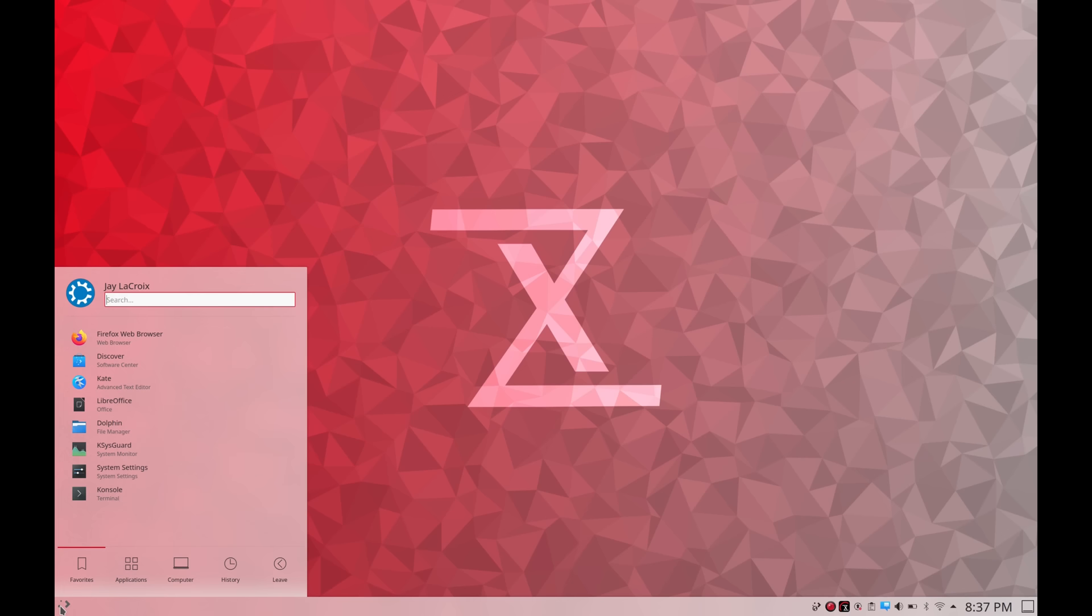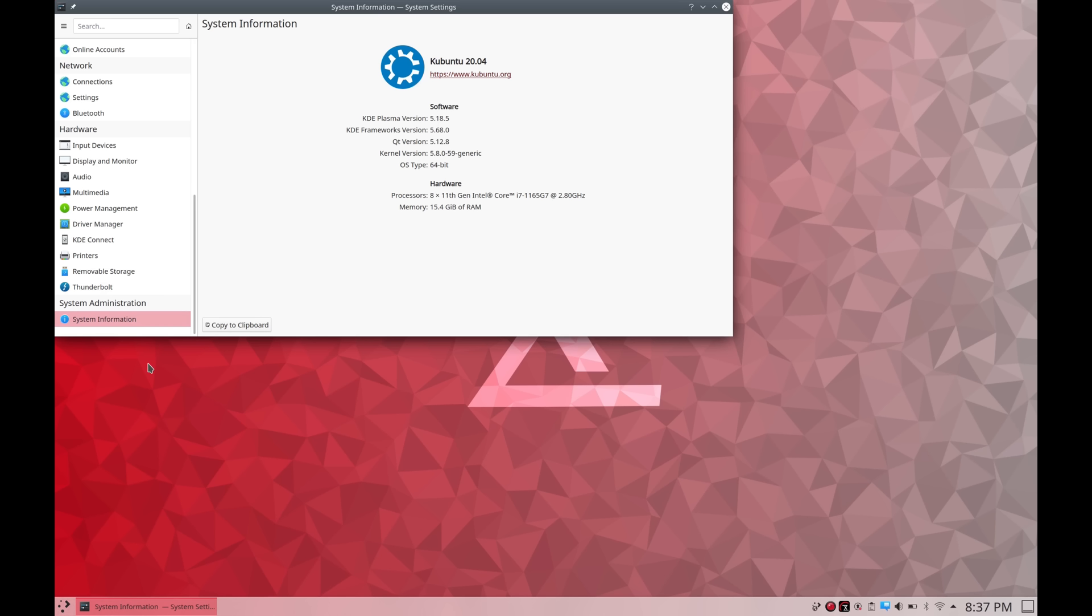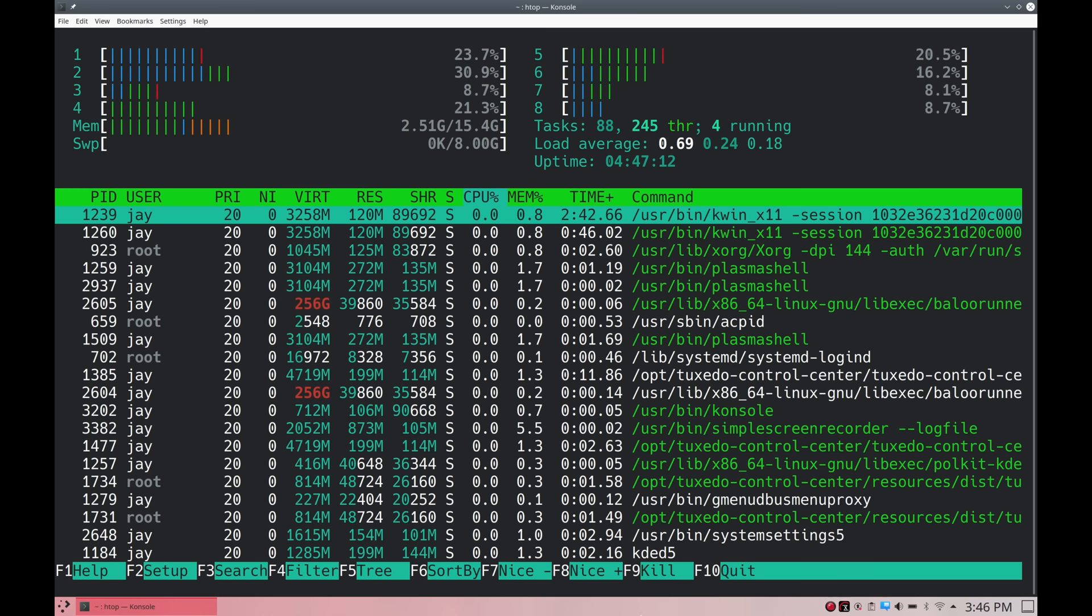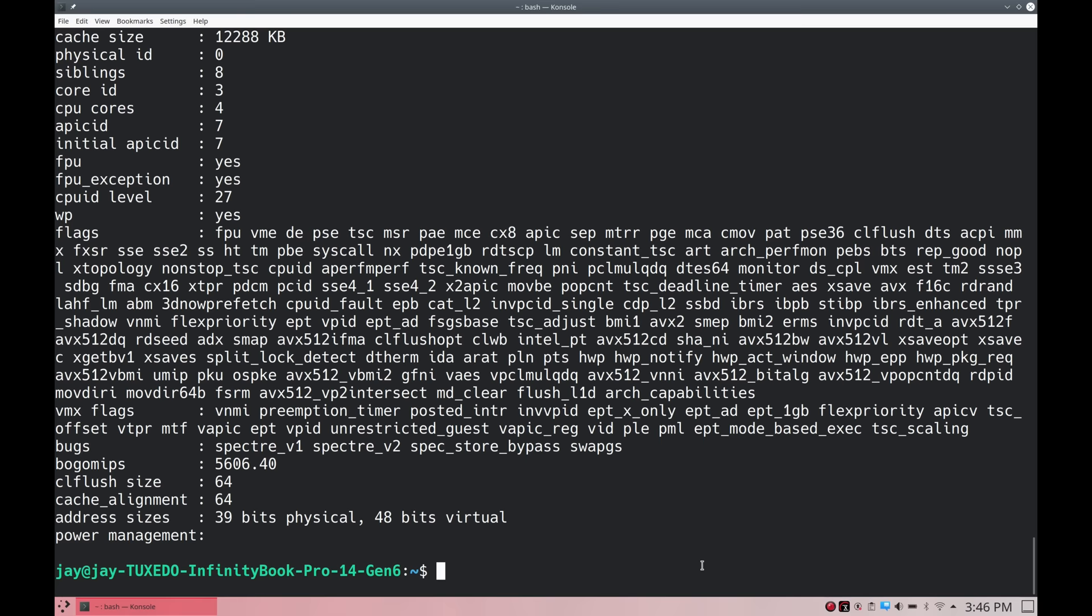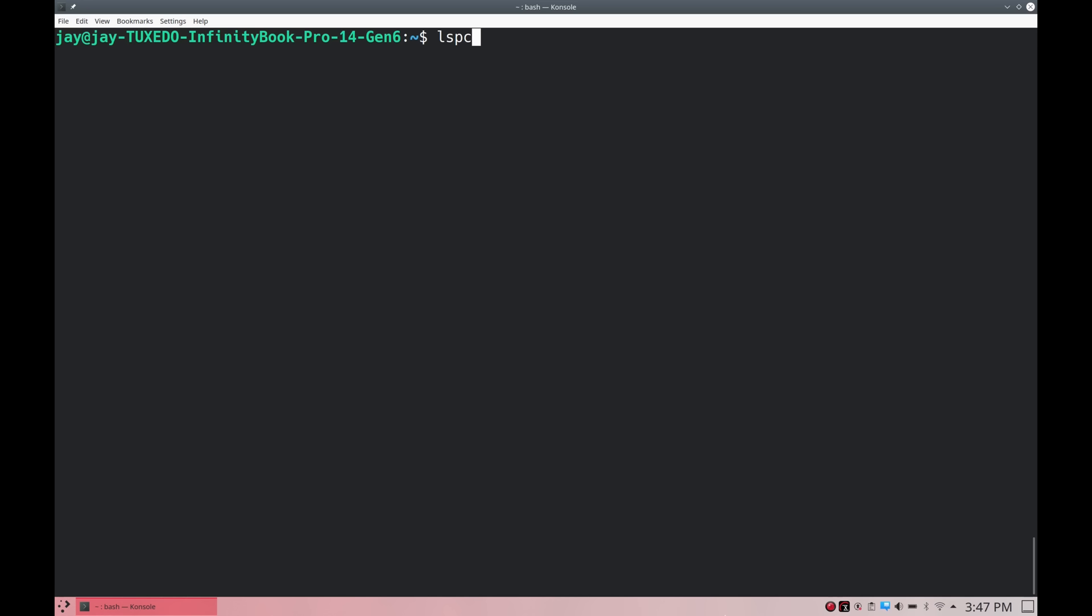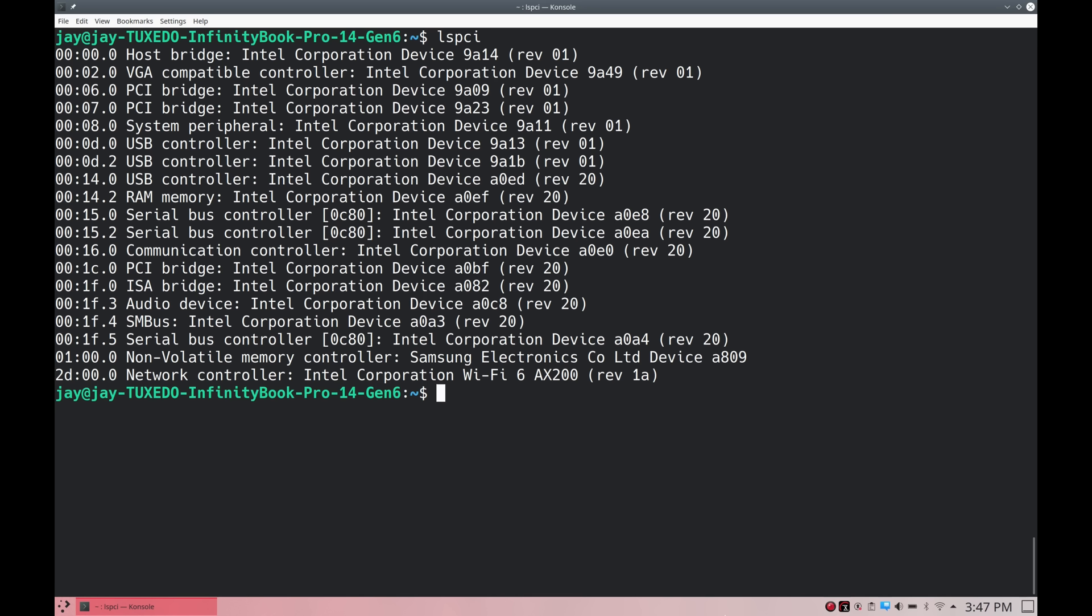Now let's talk about specs. This particular model features Intel Core processors and specifically you can order it with either the Intel Core i5-1135G7 or the i7-1165G7. The model that they sent to me was equipped with the Core i7-1165G7 and that CPU has four cores with eight threads and a clock speed that maxes out at 4.7 gigahertz. By comparison the i5 model maxes out at 4.2 gigahertz and it also has four cores with eight threads. The i7 CPU that's available has a cache of 12 megabytes and the i5 version has a cache of 8 megabytes. So with the i7 option you can expect a decent improvement in speed although it's probably not a massive difference.